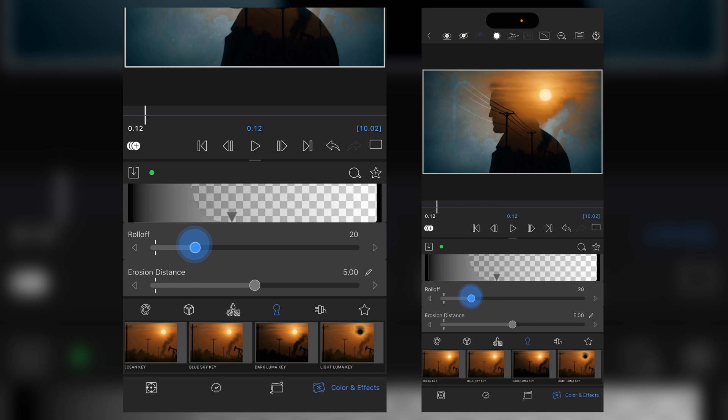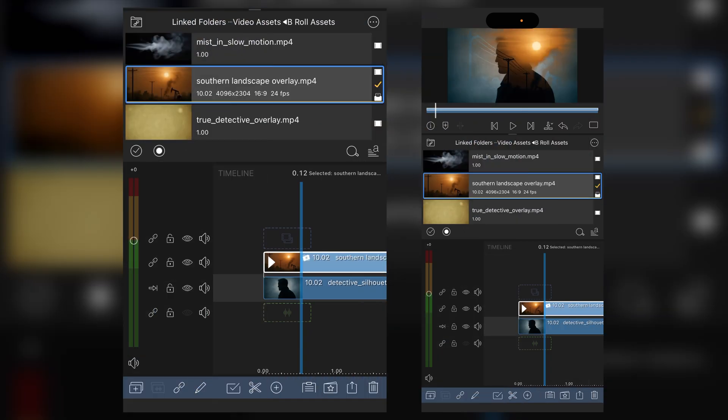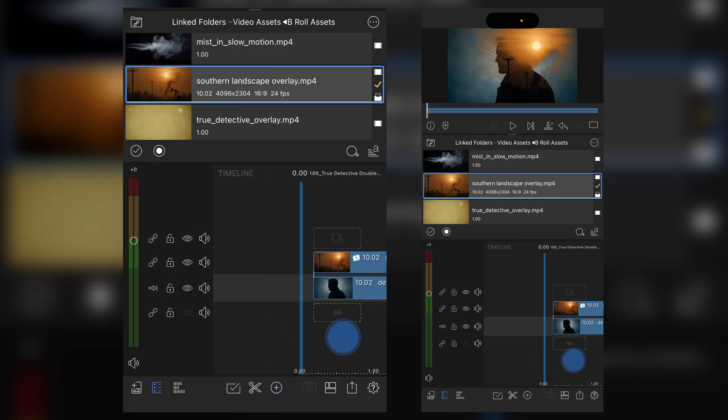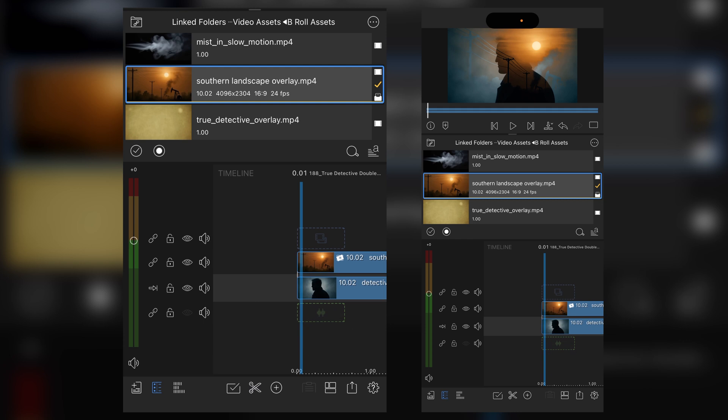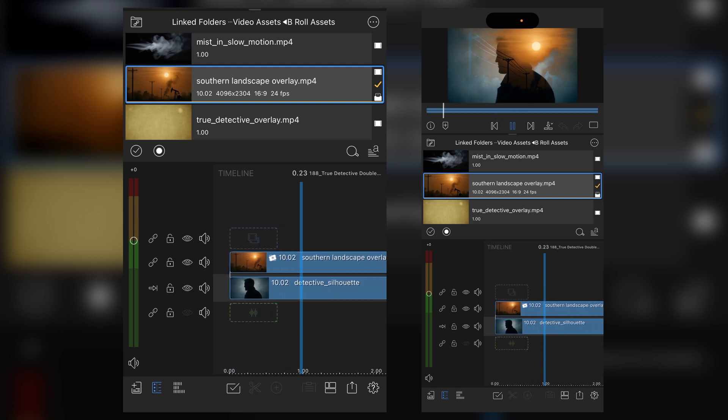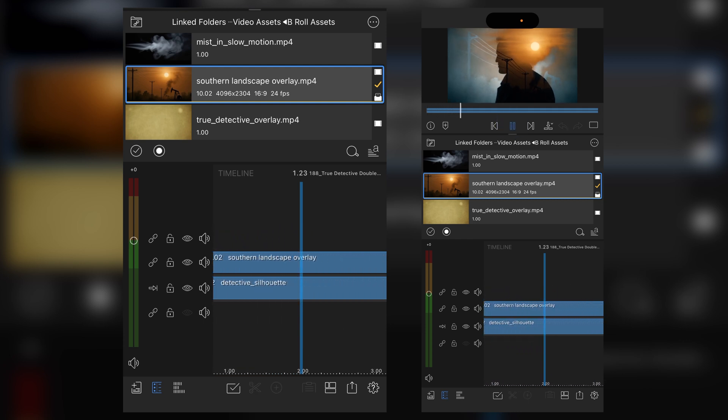You can play with your roll off. I'm just going to do slightly less, just a little bit more of the silhouette. And then when we come back out and we play this clip through, that's our initial blend.